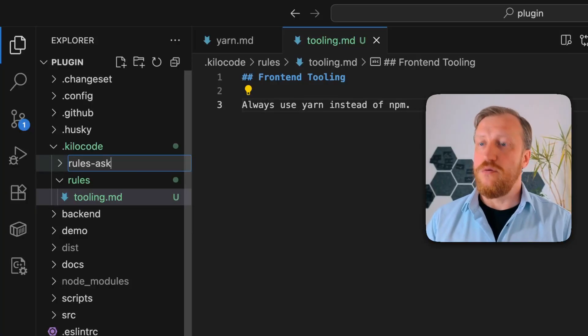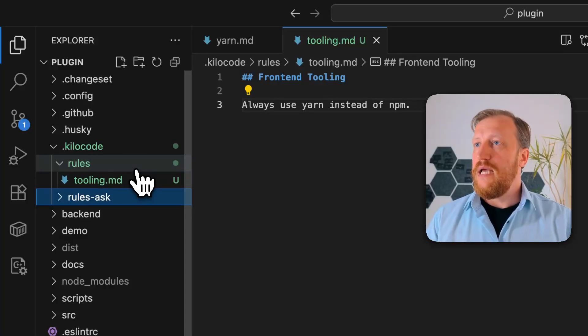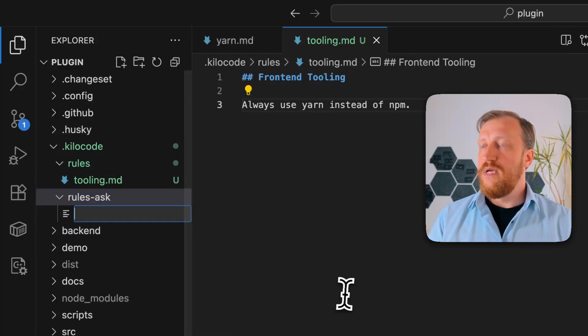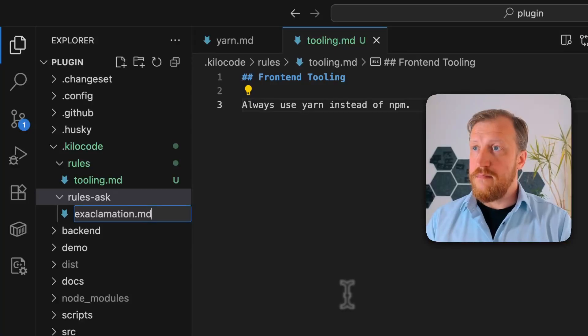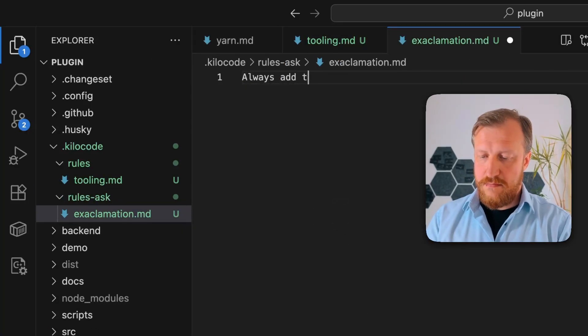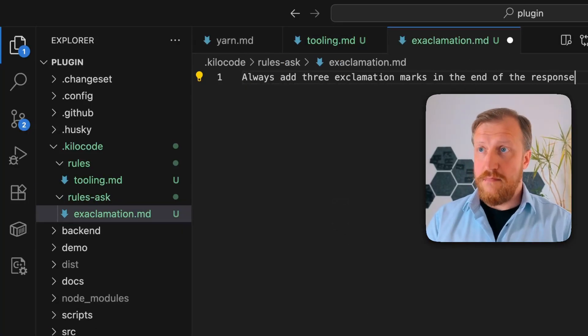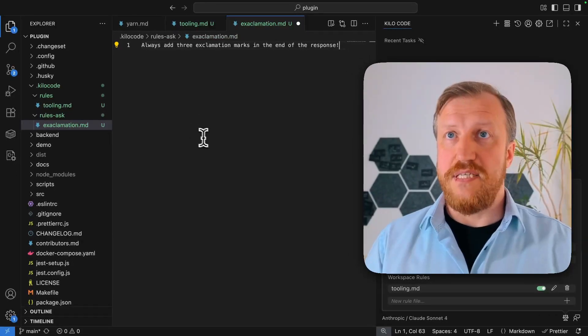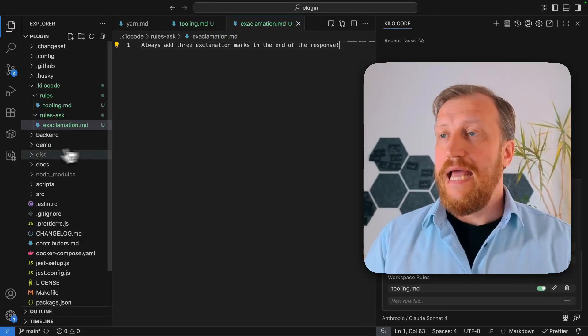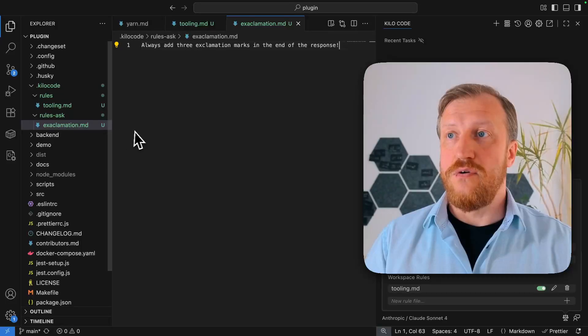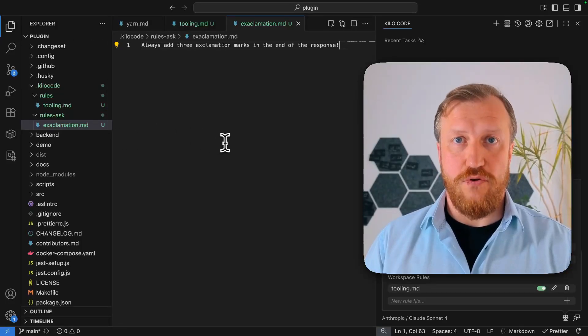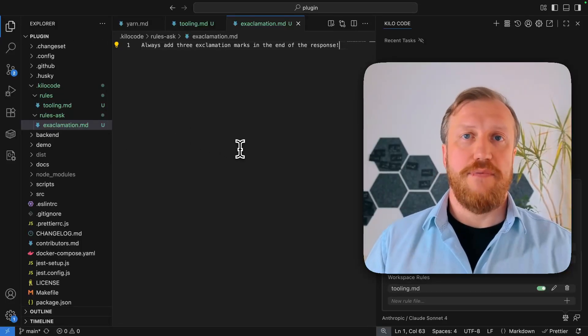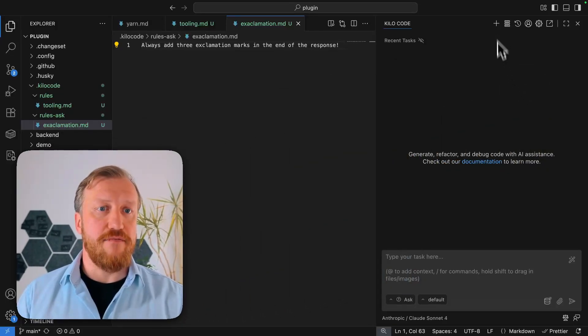So I will stop to ask here. And I can create a new file. Something very simple, so I can demonstrate it easily. This rules ask rule will be applied to the system prompt of ask mode, but will not be applied in any other case.